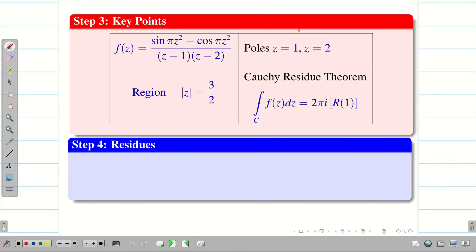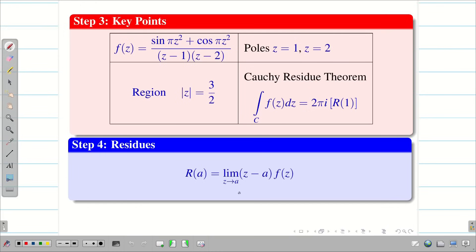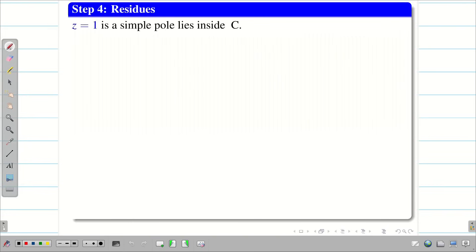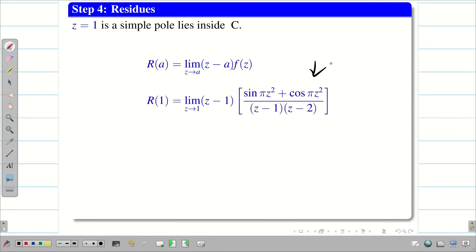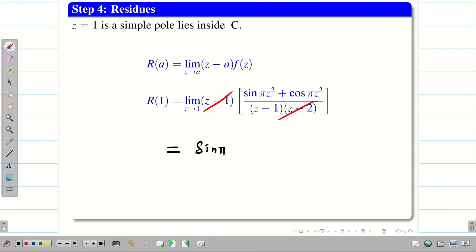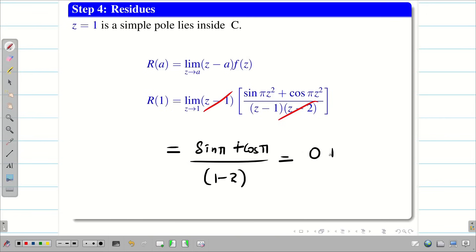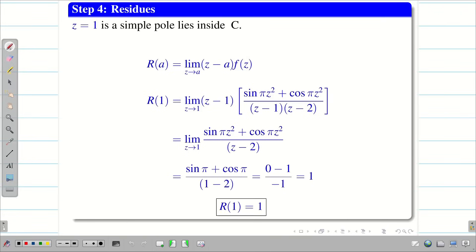Step 4: find the residue. Since z = 1 is a simple pole, R(a) = lim(z→a) (z − a)·f(z). So R(1) = lim(z→1) (z − 1)·f(z). Substituting f(z), cancelling (z − 1), and applying the limit gives (sin π + cos π) / (1 − 2). Since sin π = 0 and cos π = −1, we get −1 / −1 = 1. Therefore, R(1) = 1.